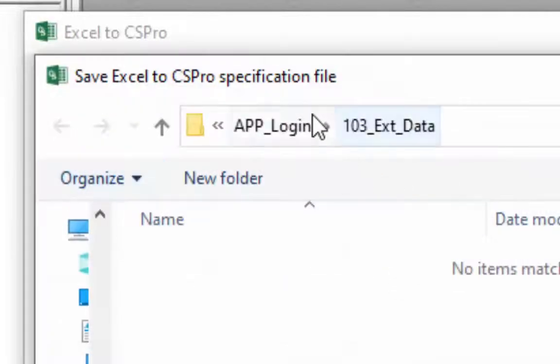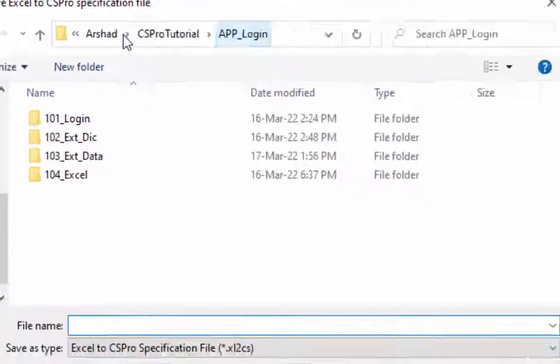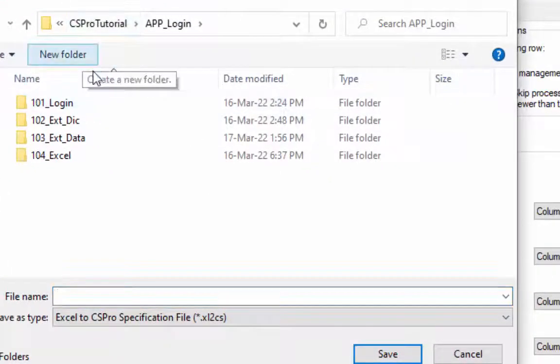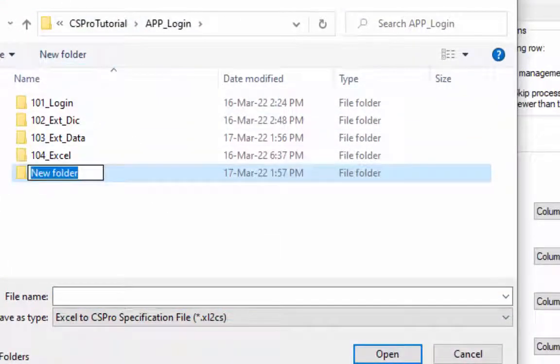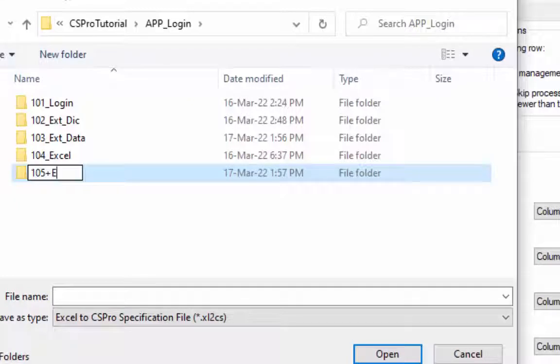Create your new folder 105 underscore excel to cspro and save your file in this folder. The extension will be excel to cs.